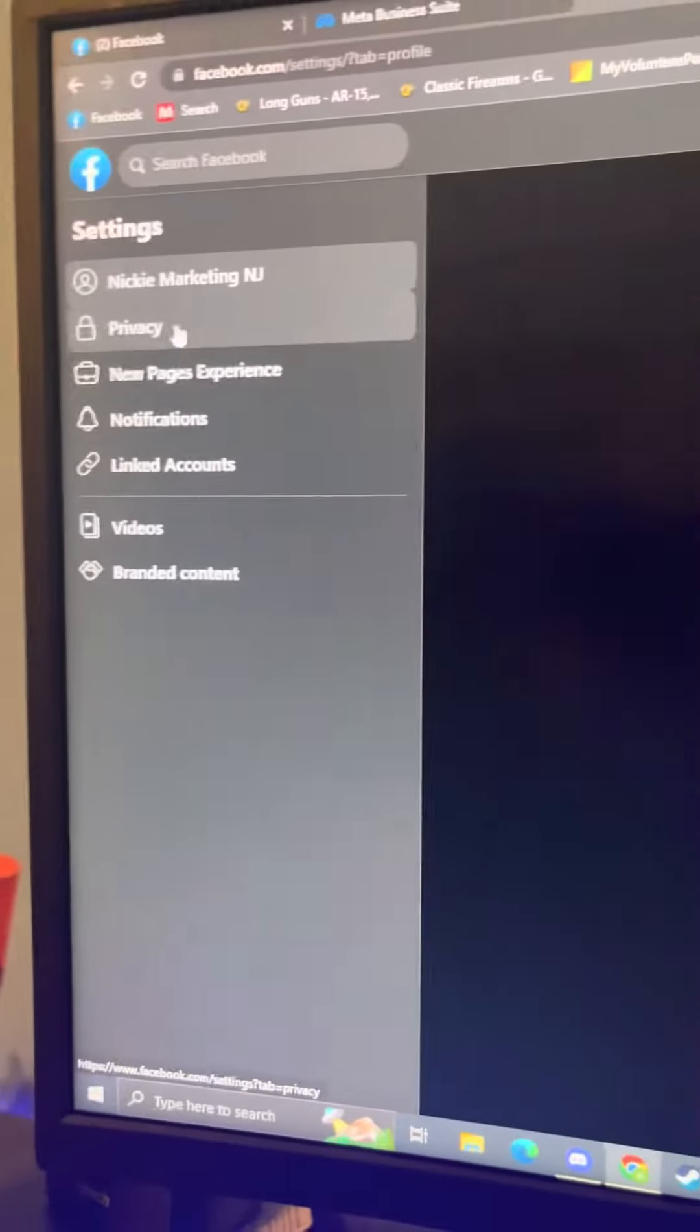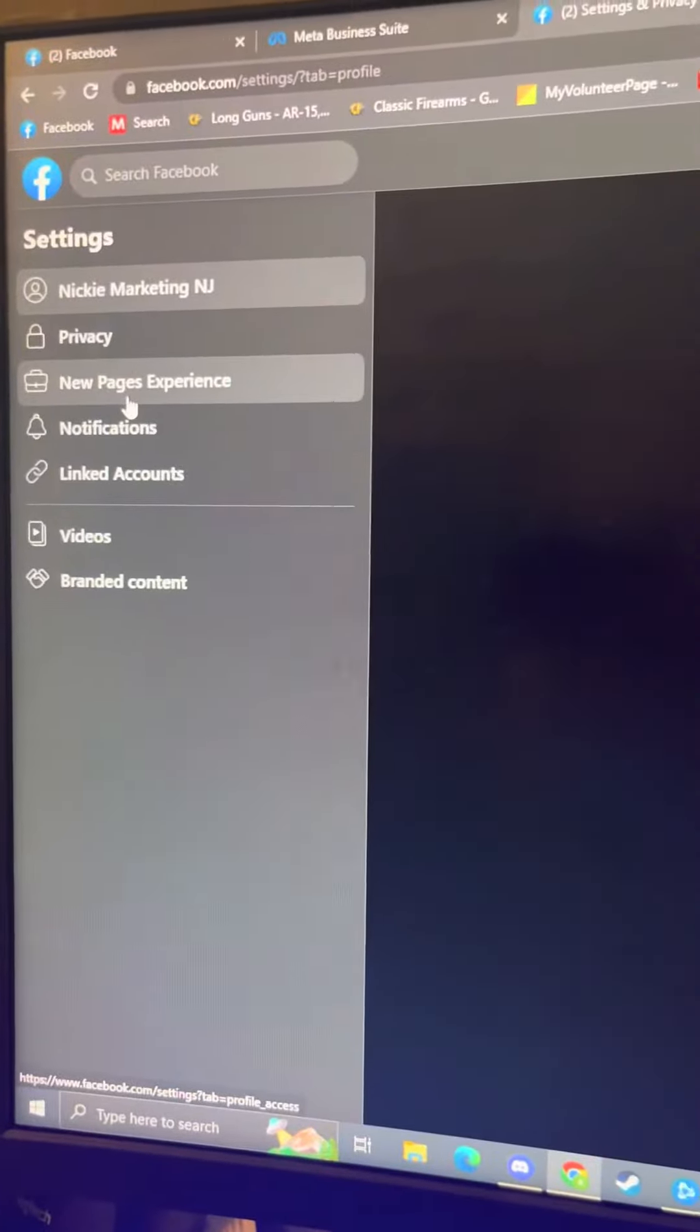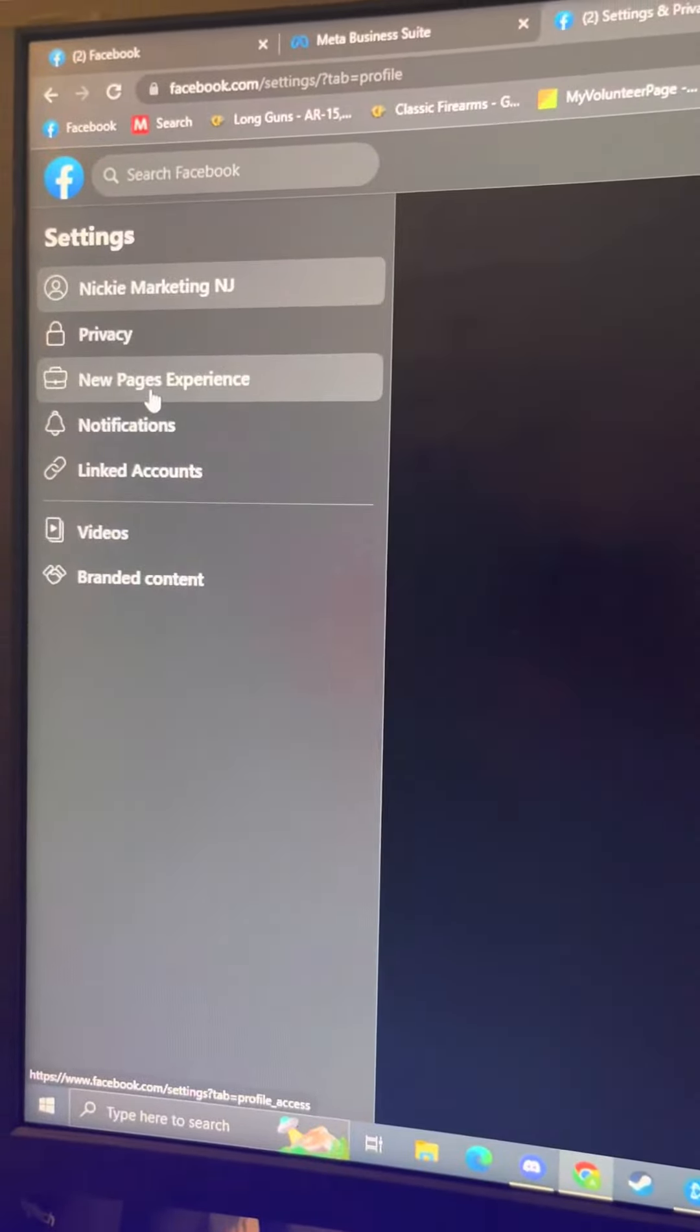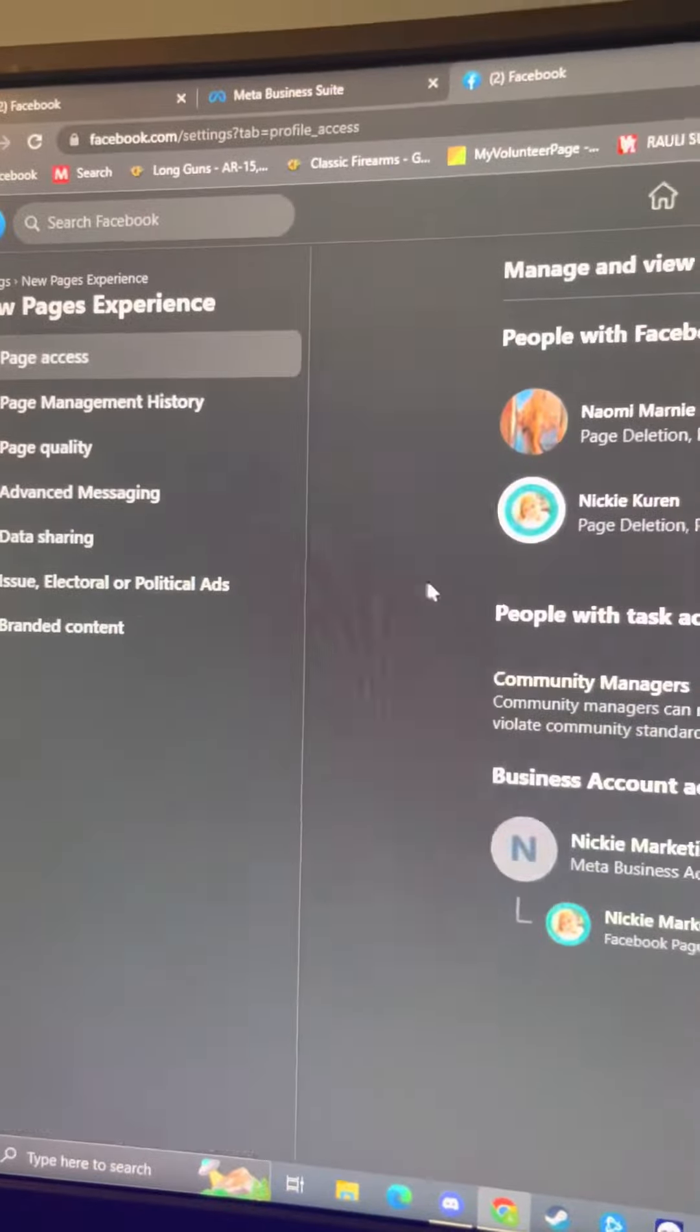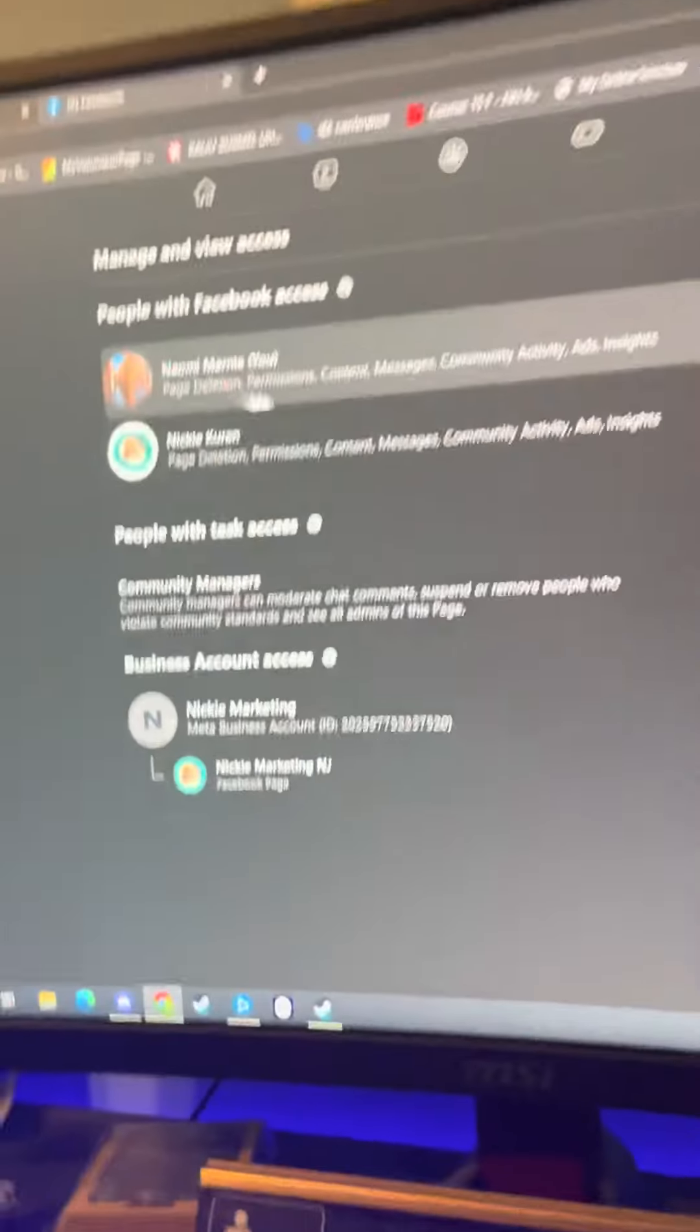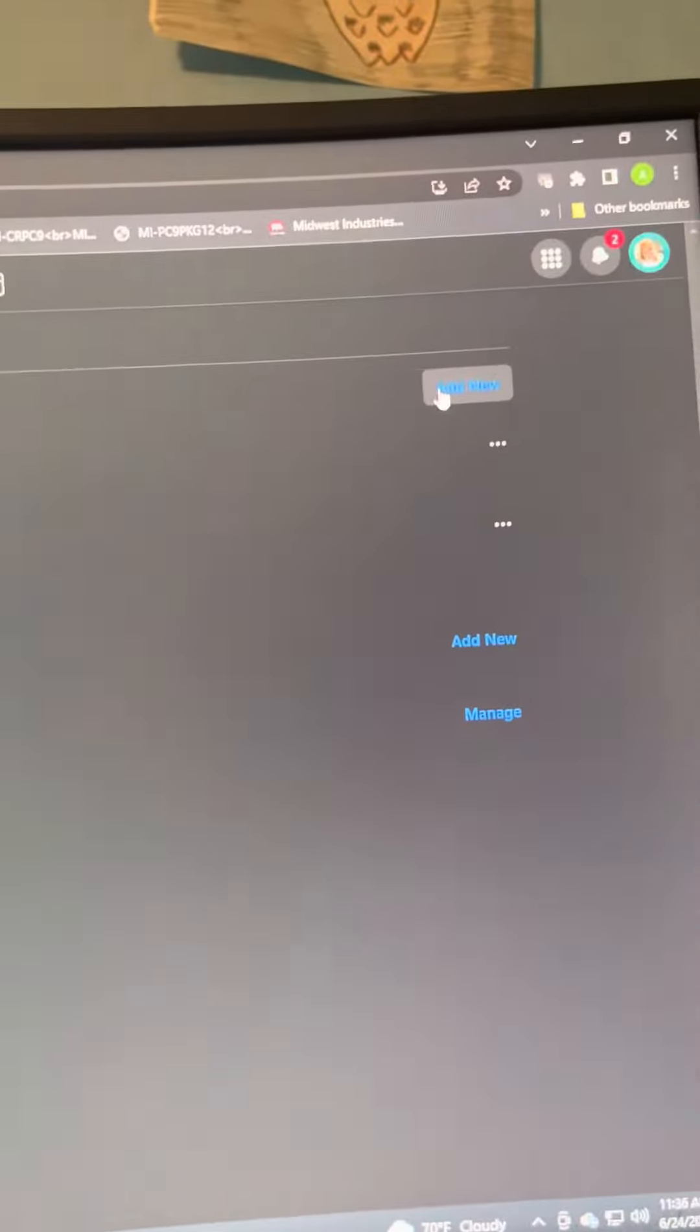Then go over to the left side and click 'new page experience.' It's going to open up this page. Click 'add new.'